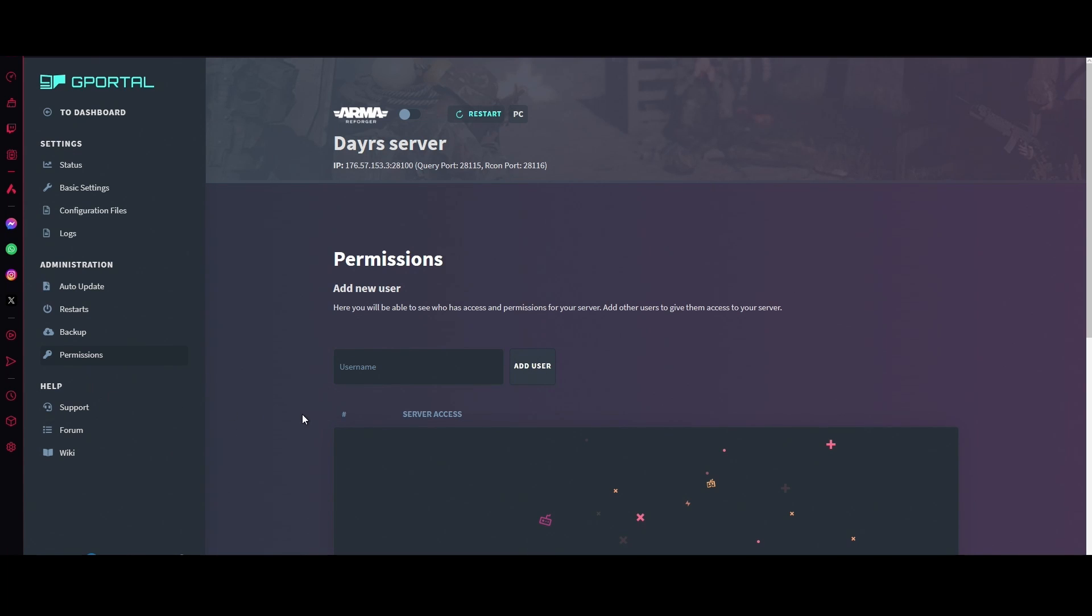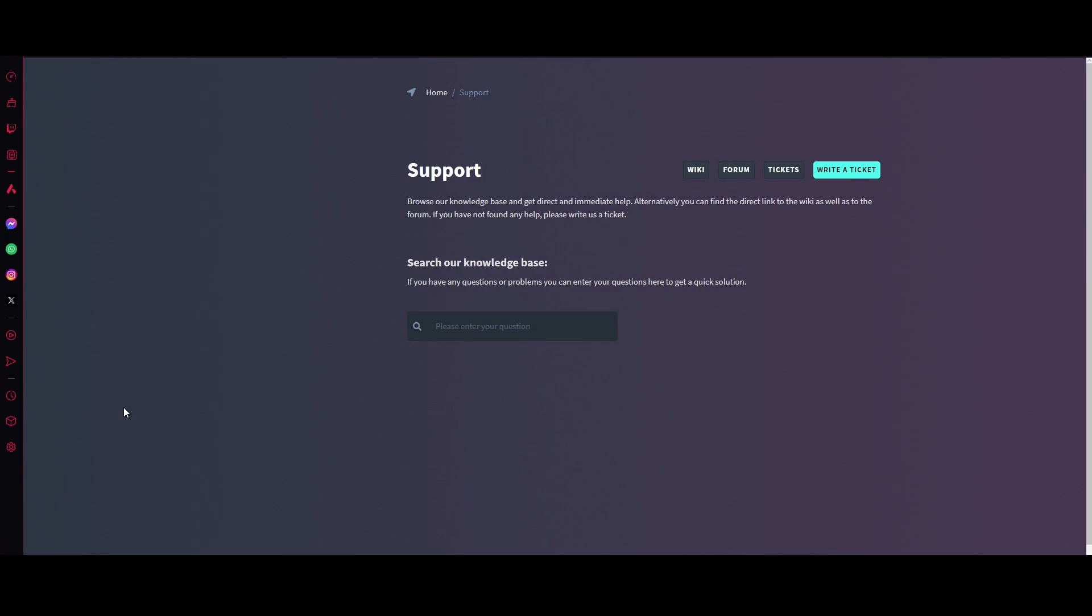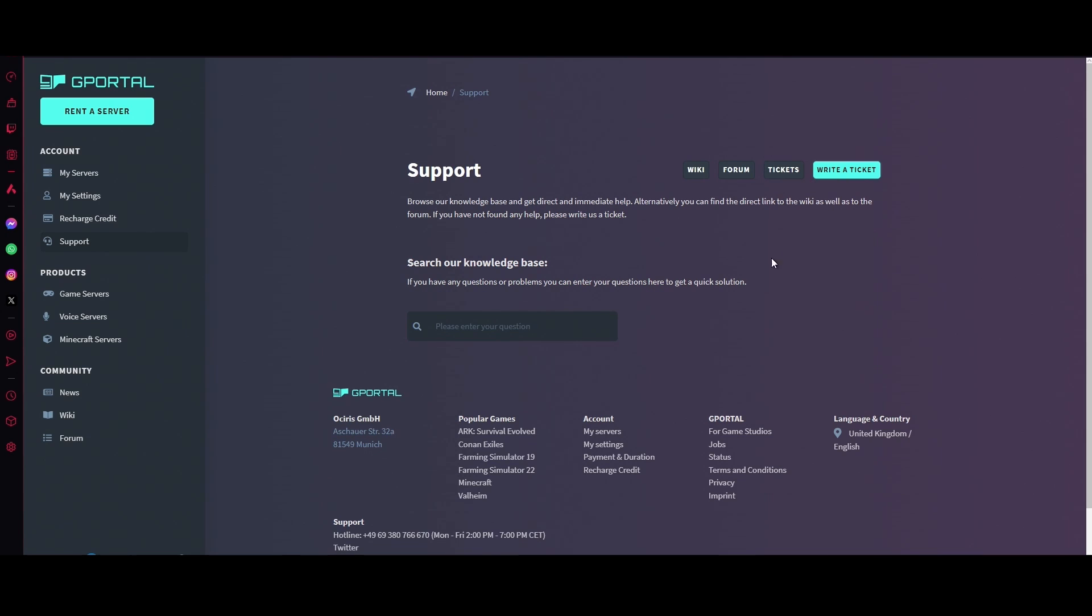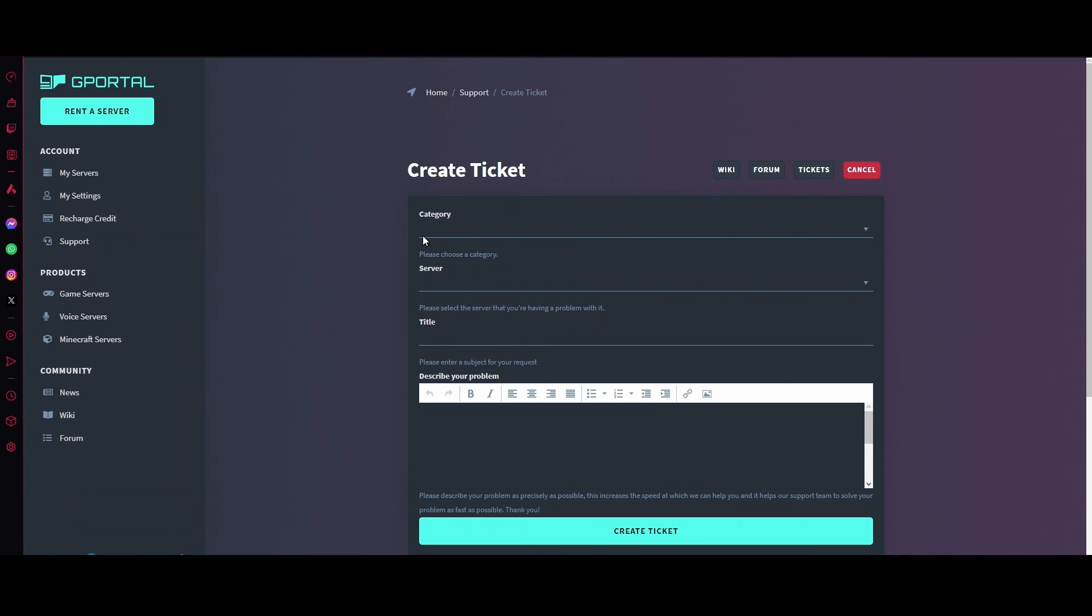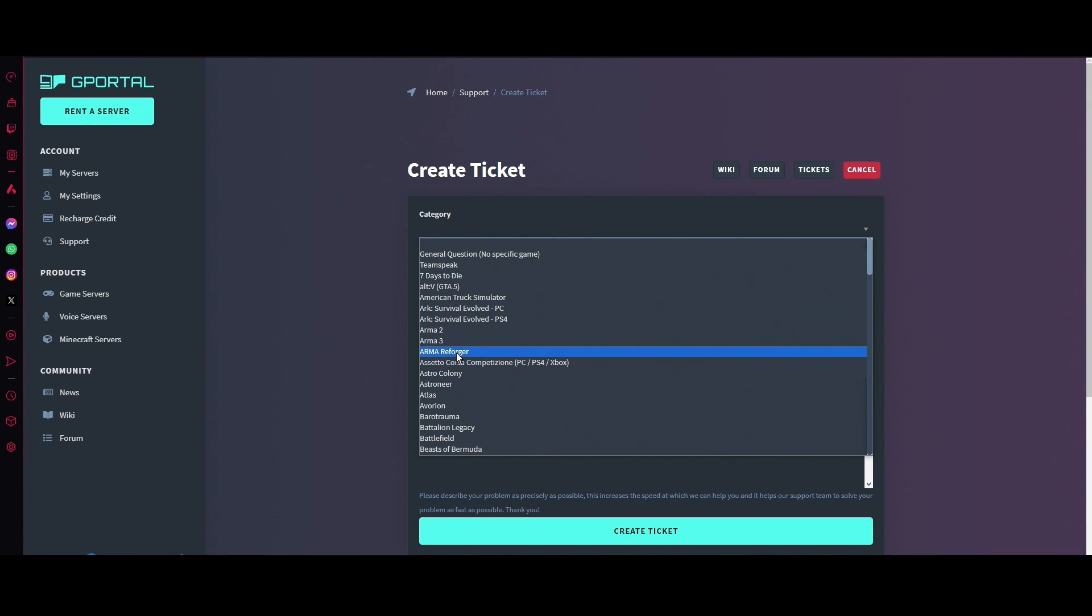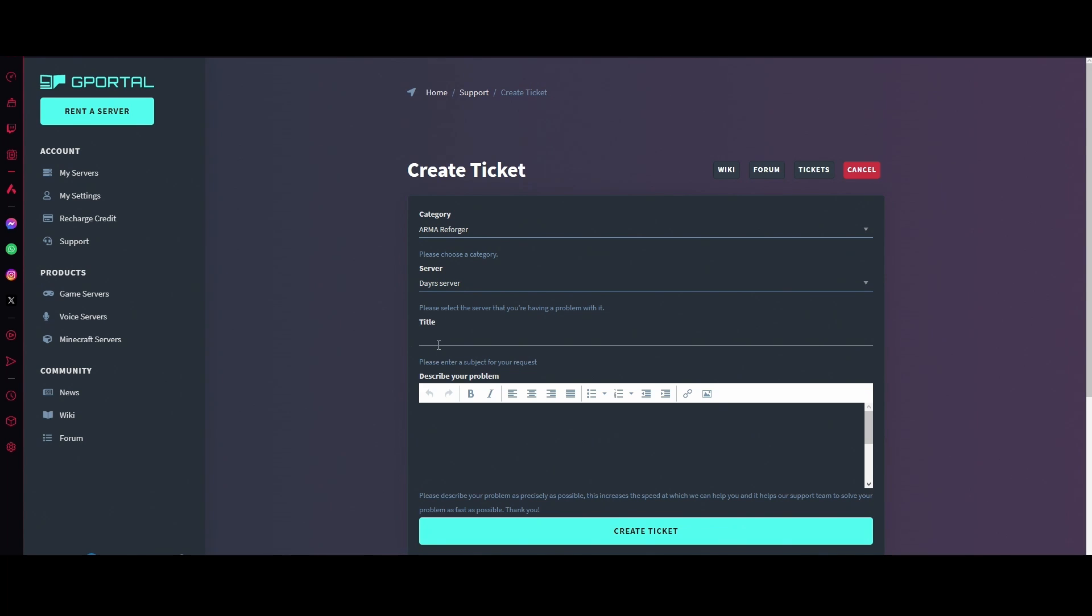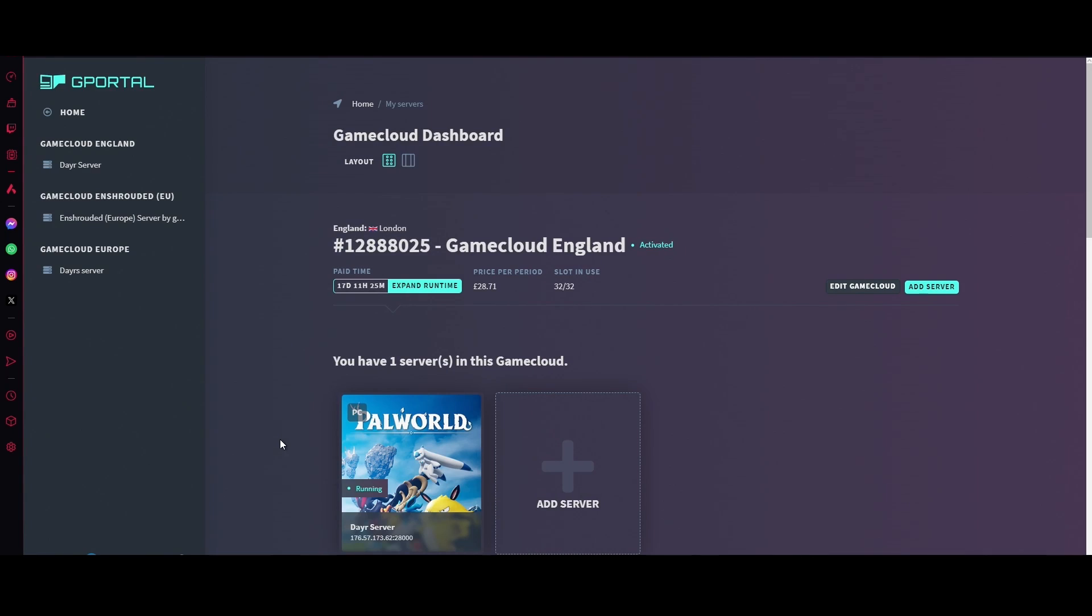If you need support for your server, click on the support one and then just click create ticket. Put in the category of Arma Reforger, the server which would be that one, and then the title which you're having your issue with, and then describe your problem below and hit create ticket. If you need any other assistance guys, leave your comment below and we'll go from there.